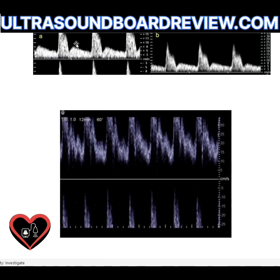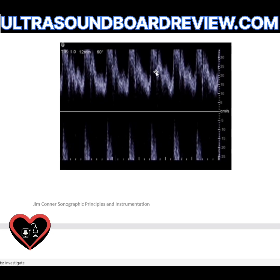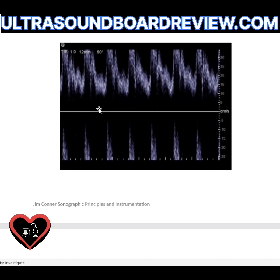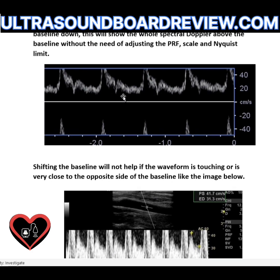To make image A look like image B, increase your scale. To fix a waveform with aliasing, first increase your PRF — which also increases your scale and Nyquist limit — so the waveform fits on one side of the baseline. Then decrease your wall filter to bring in those low-frequency Doppler shifts at the baseline.